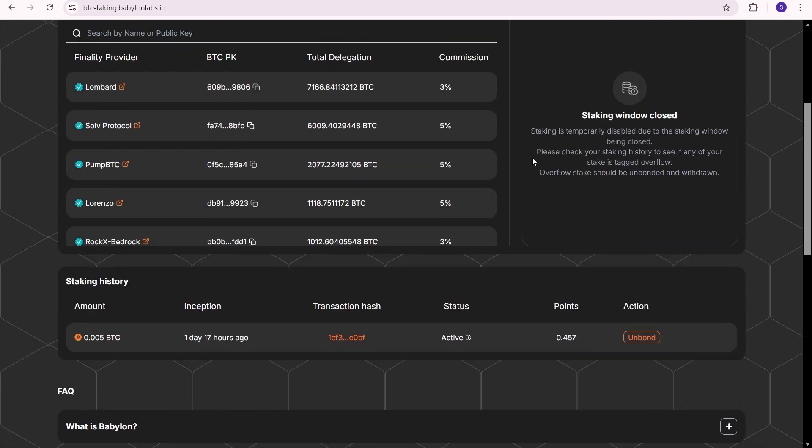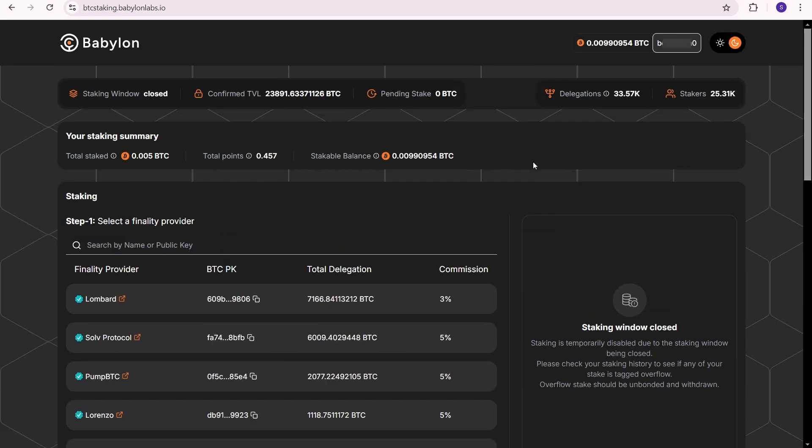If this staking process seems complicated, there is an alternative method for staking on Babylon that I'll cover in another video. Don't forget to subscribe so you don't miss it.